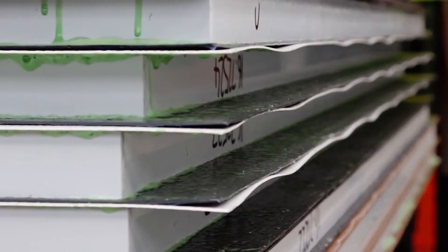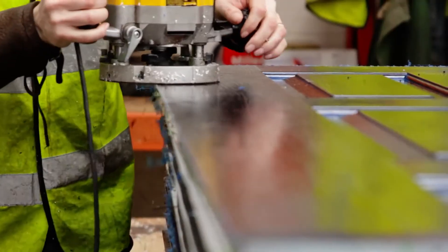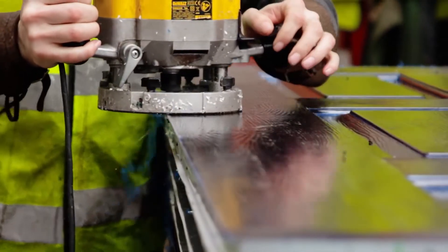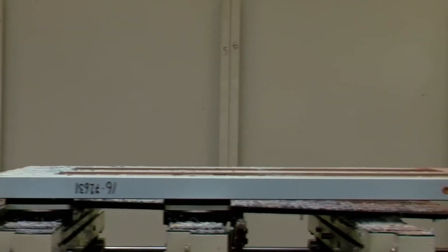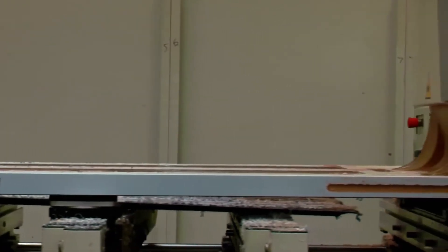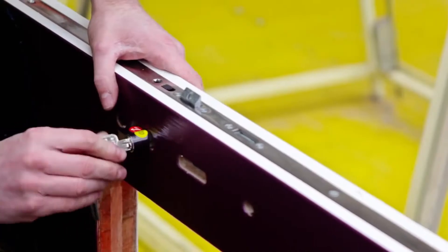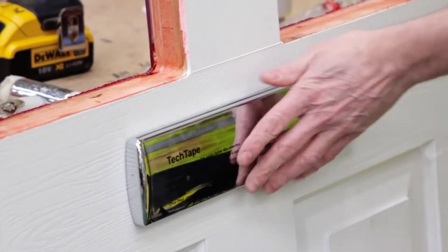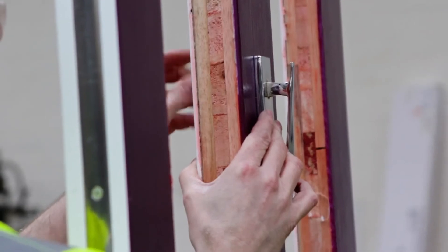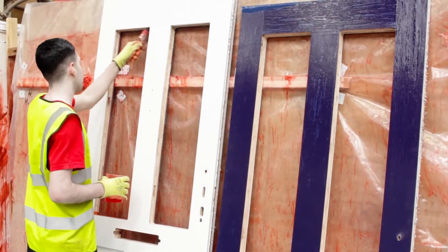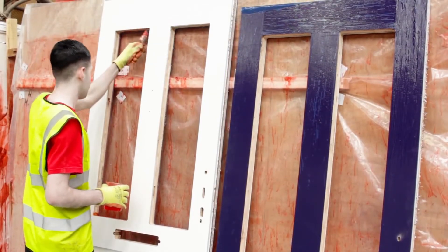There, the overlapping skin is trimmed down and cleaned up before another CNC machine routes and cuts out holes for the locks, letter plates, glass and handles. The timber is also sealed again at this stage.